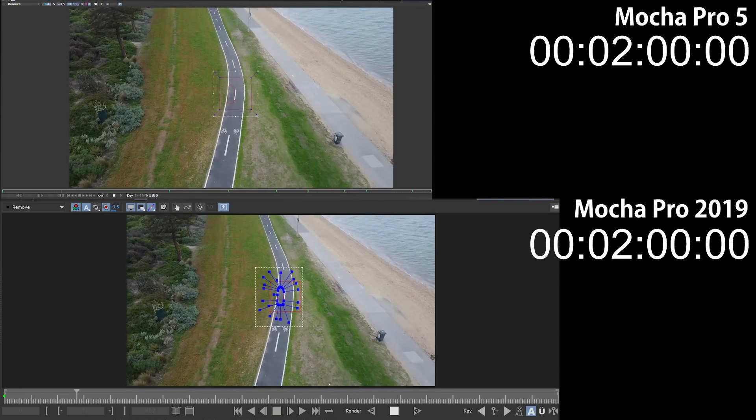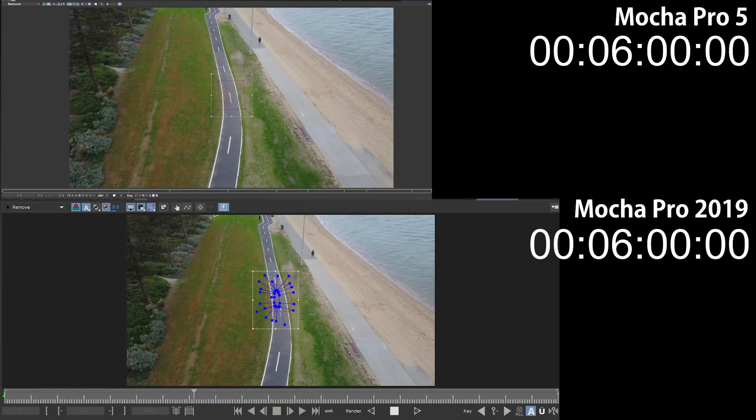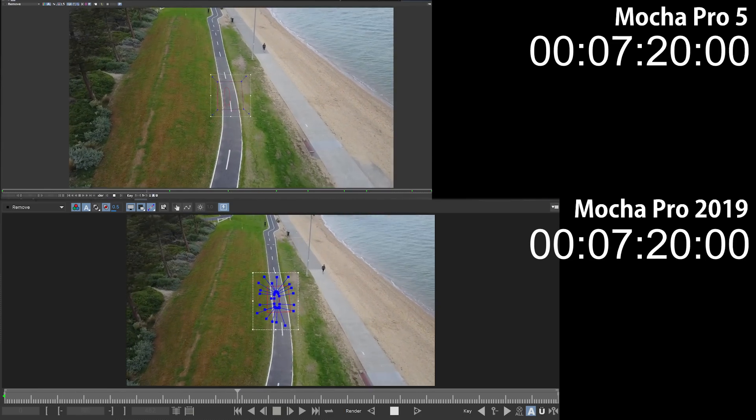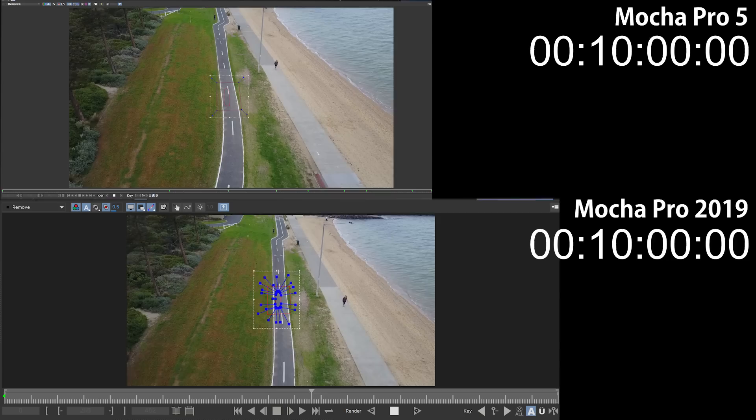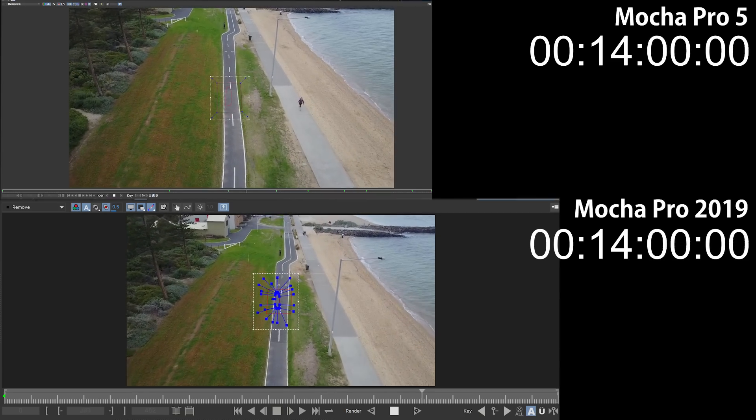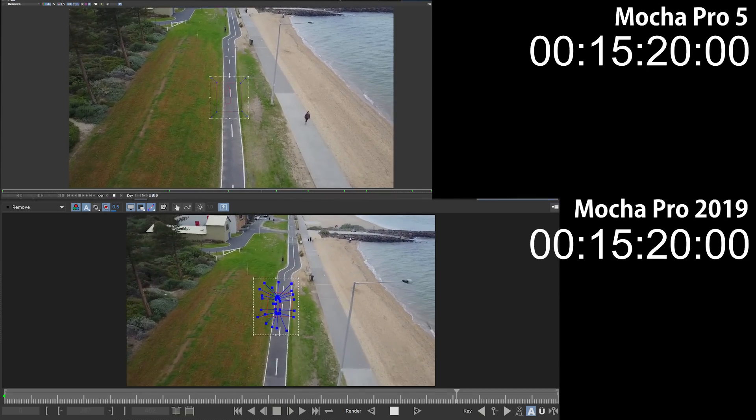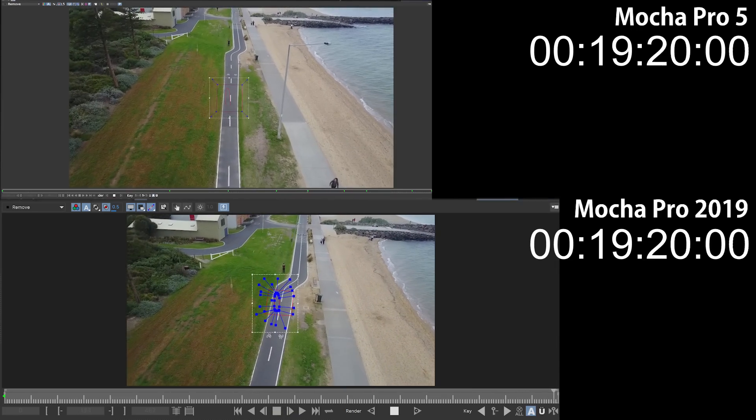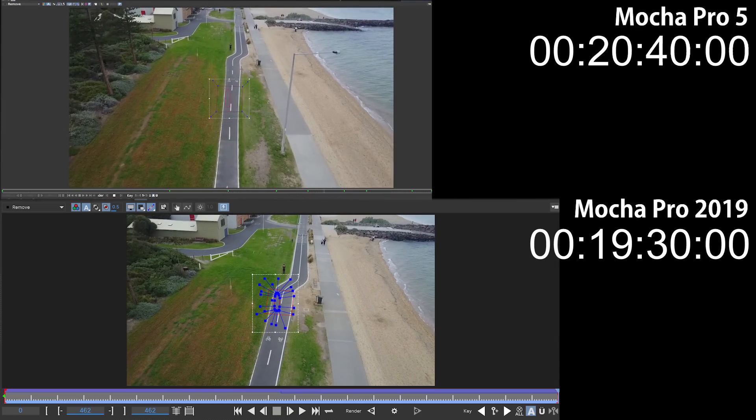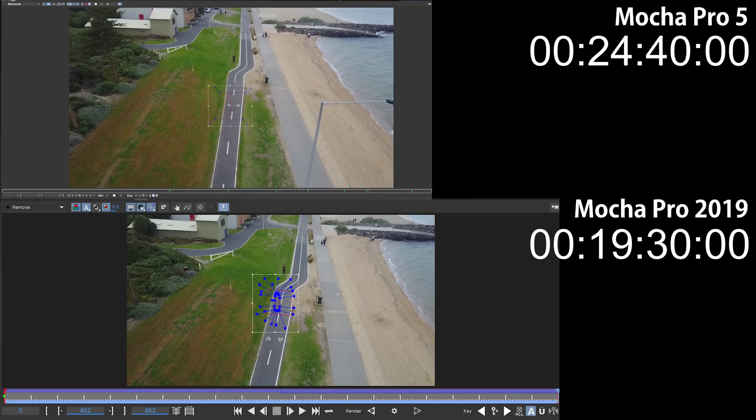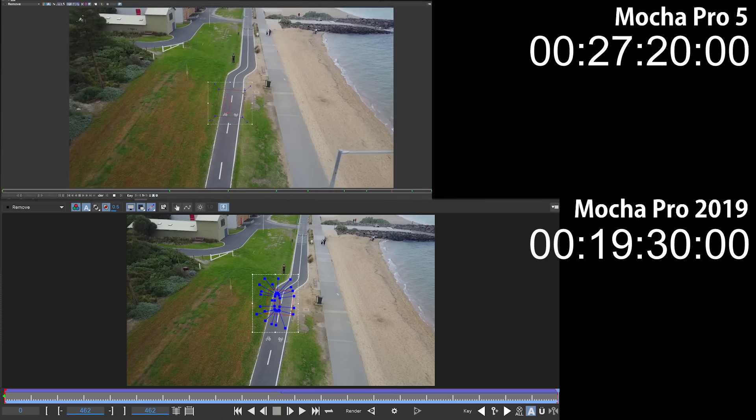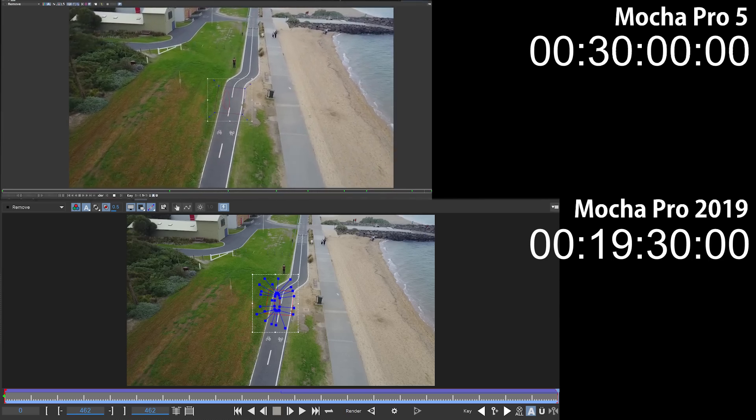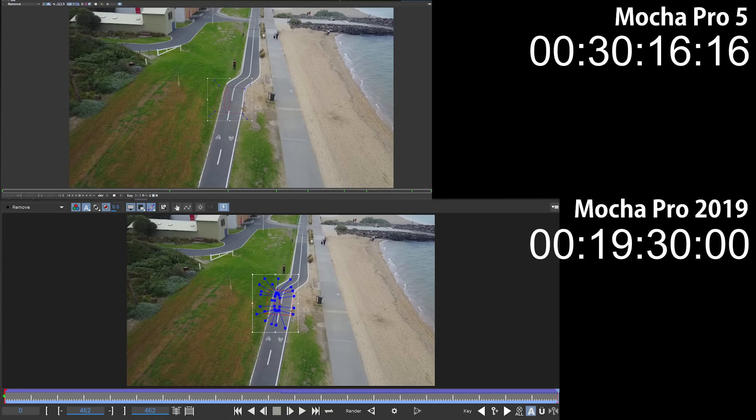Before we move on, I obviously know that me saying removes are faster isn't really an objective way to measure performance, so I did an actual side-by-side test. For the test, I did a full remove on a 20-second 4K clip. In Mocha Pro 5, that took just over 30 minutes. Using Mocha Pro 2019, on the other hand, that remove was completed in 19 and a half minutes. That's a significant boost in performance of over 30%. Obviously, that performance gain will depend a little bit on your graphics card as well as the length and the size of the file that you're working with, but I'm really excited because I use removes a lot and the GPU acceleration will just make this whole process a whole lot easier.